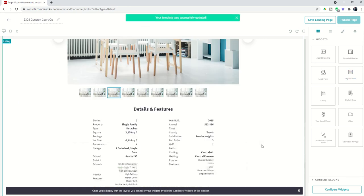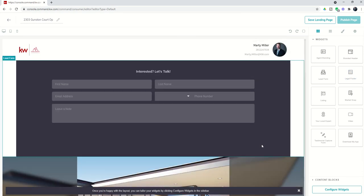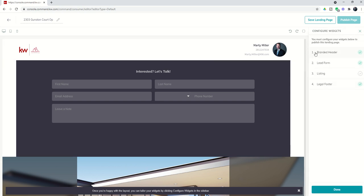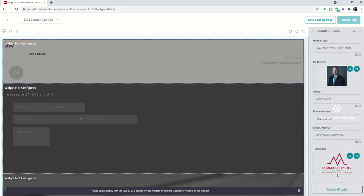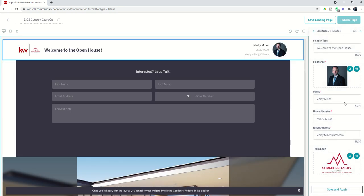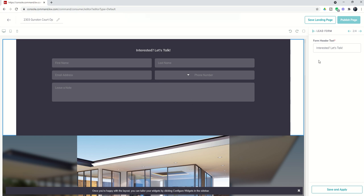We've got four widgets that are going to make up this specific landing page and now we need to configure them. We're going to configure the branded header to say welcome to the open house. Everything else looks good so we're going to save and apply and then click on the right arrow which will take us to the second widget. You can see we're on one of four widgets, so the right arrow takes us into the capture form widget. The only thing we can modify on this is the header text: prior to entry please register here, thanks.